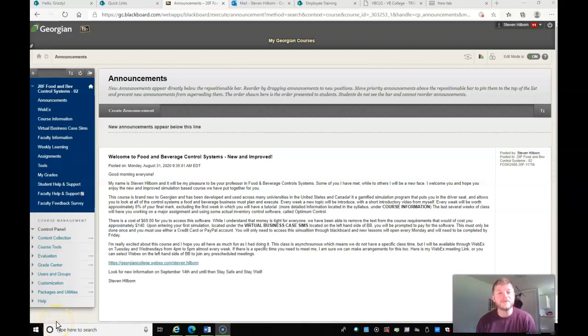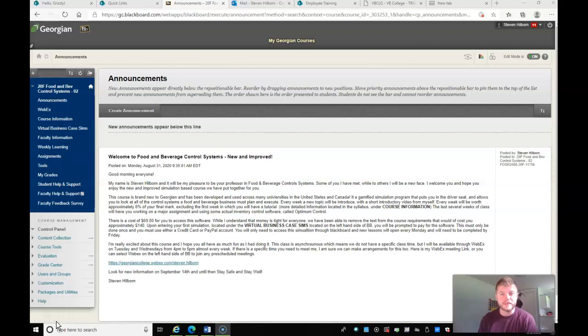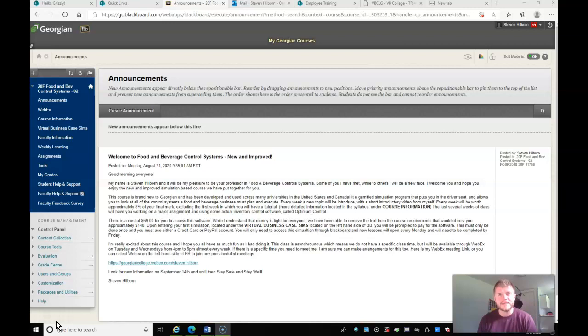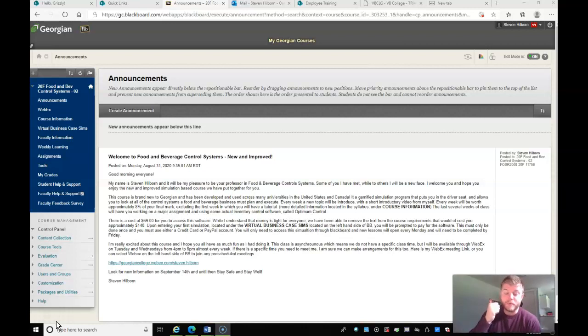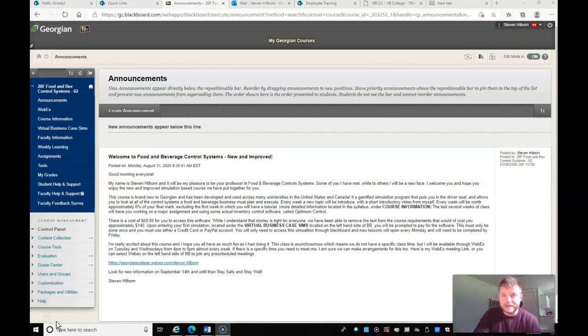Hello everyone. Welcome to Food and Beverage Cost Control Systems. My name is Steven Hilborn and I will be your instructor for the next 13-14 weeks. So welcome aboard. The idea of what we're doing today is this is just a brief introductory video where I want to be able to go through both the syllabus with you and then also Blackboard and how this is going to work exactly.